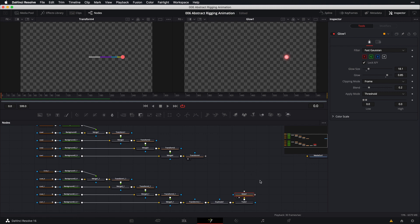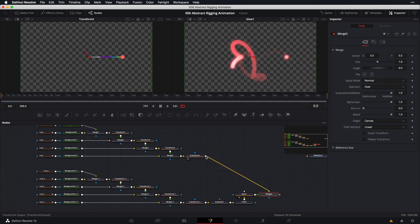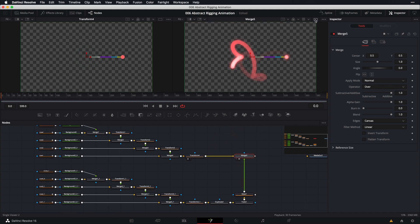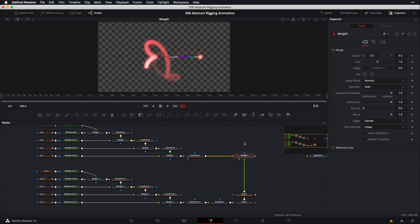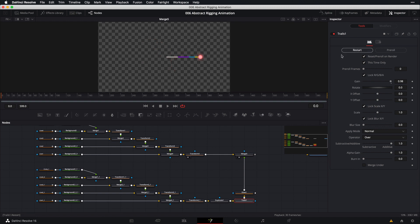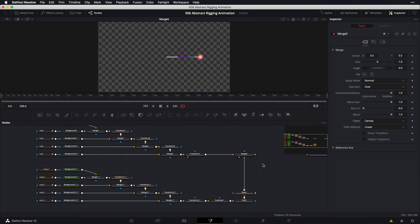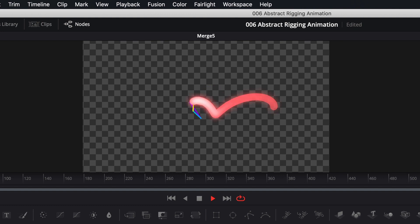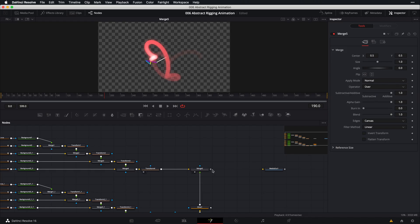Bring up dual viewer once more. Grab the output from the glow node and connect it to the output of the final transform node in the original rig. Bring the merged result into our viewer and switch back to single viewer. Select the trails node, click restart for a clean plate, and play it back — nice! Connect the output of this final merge node into the media out node.